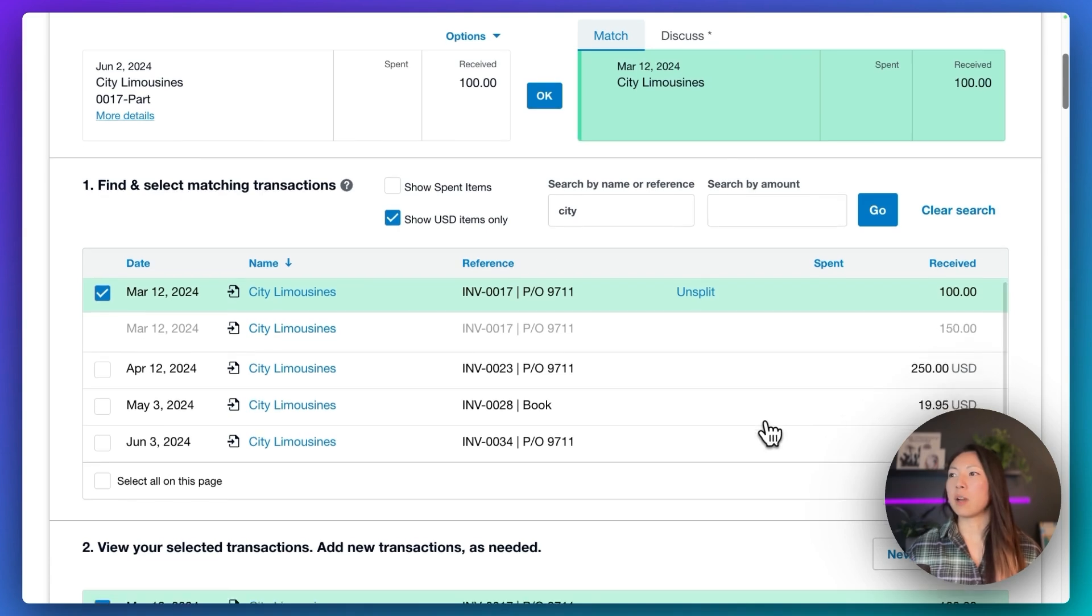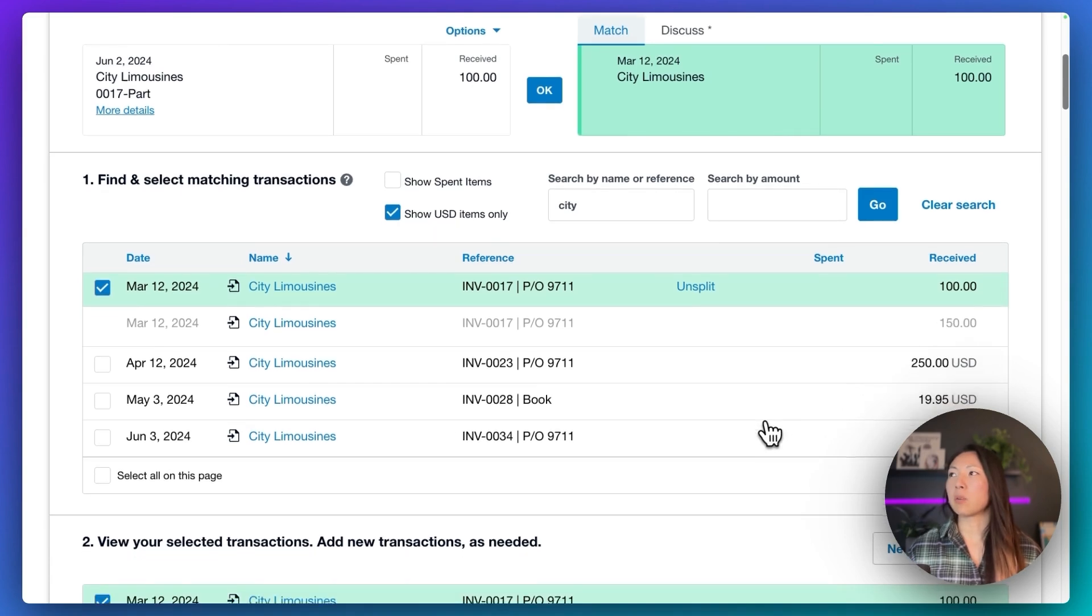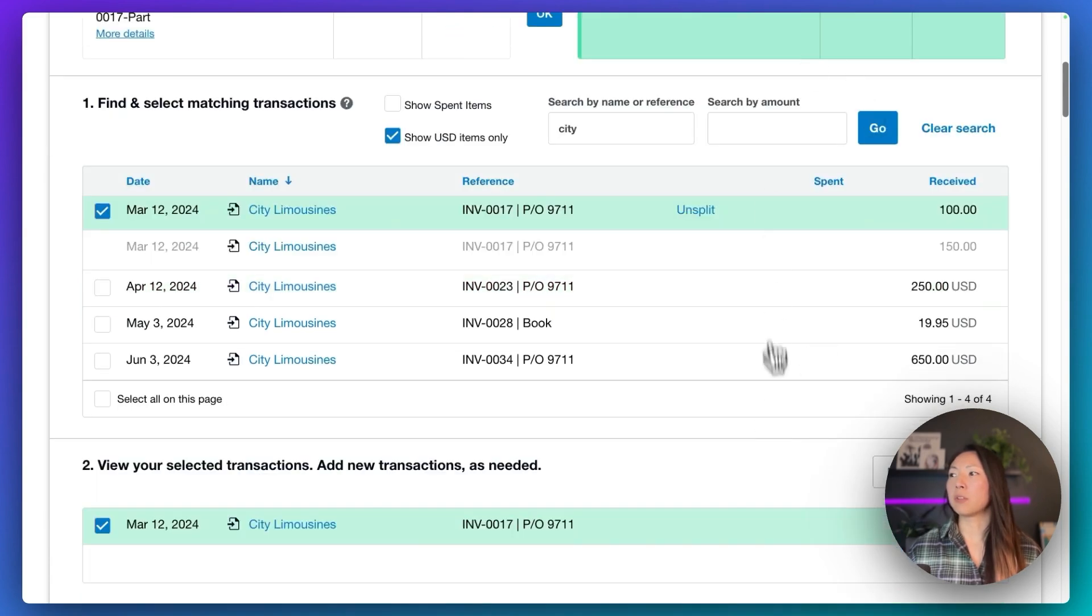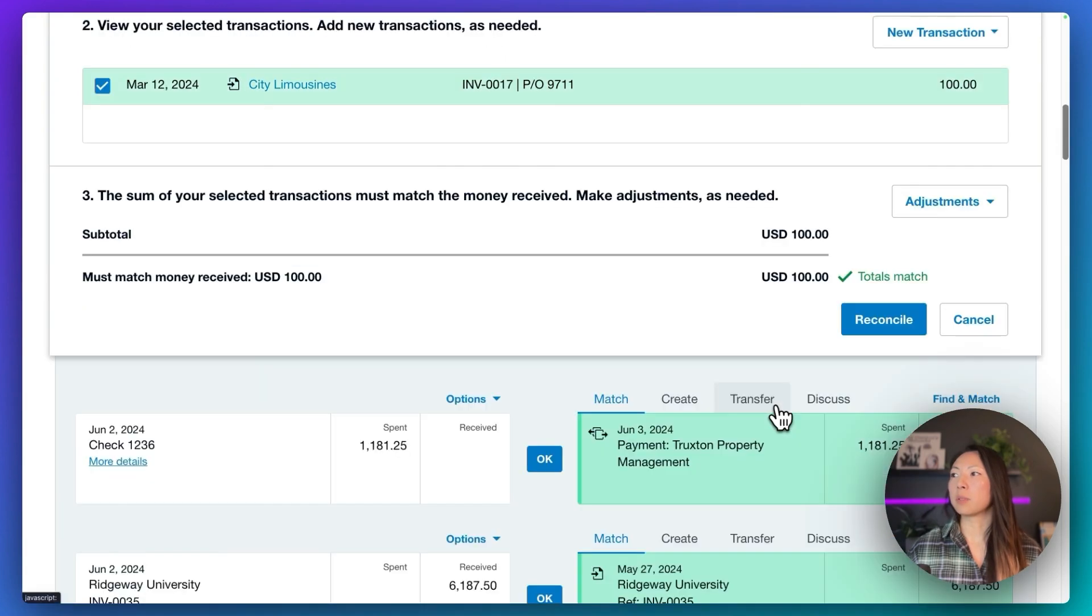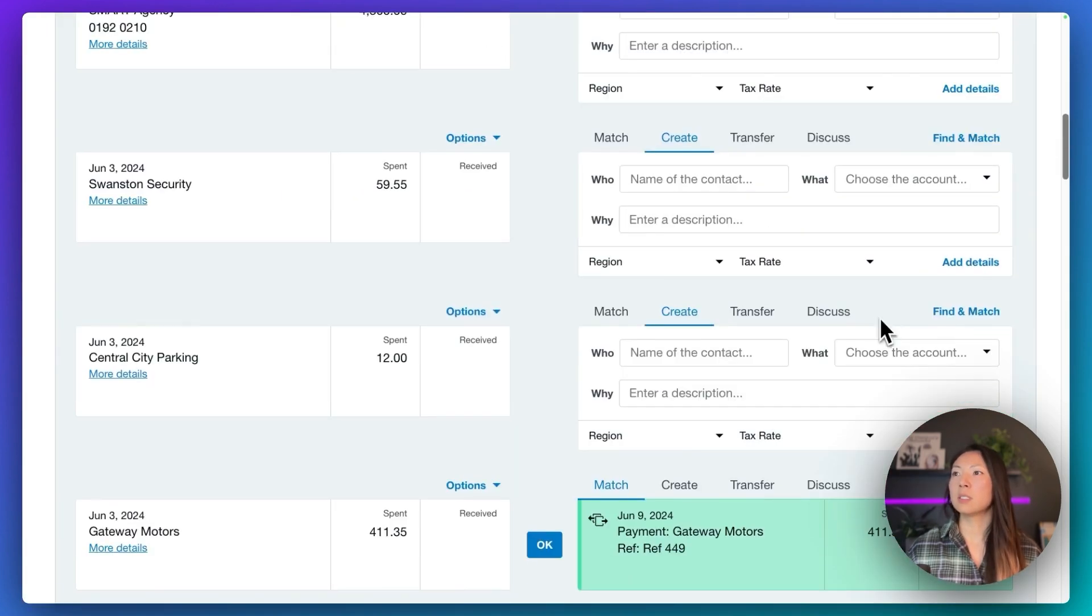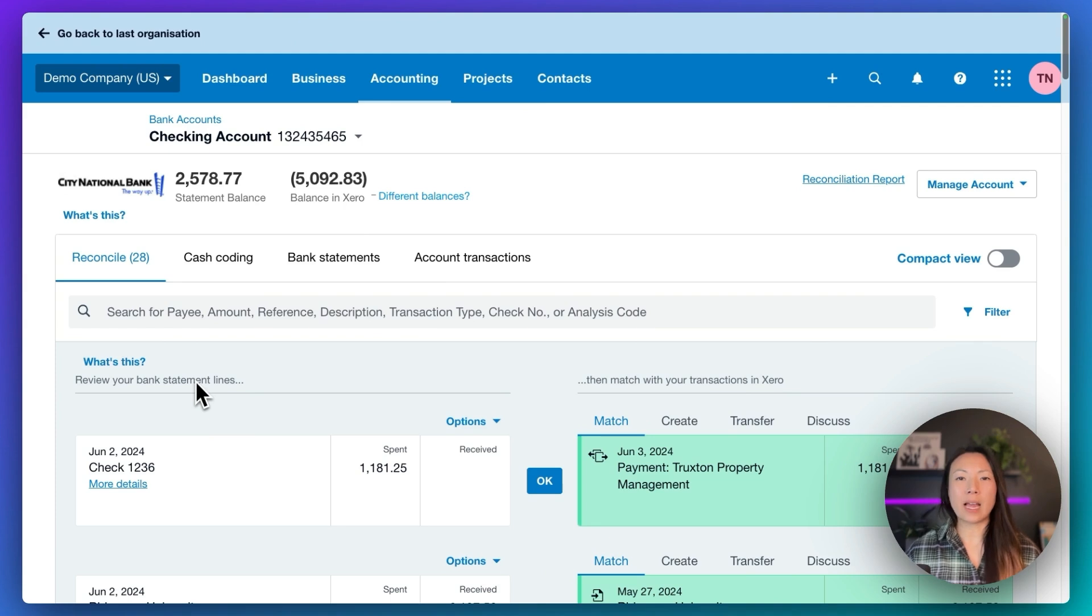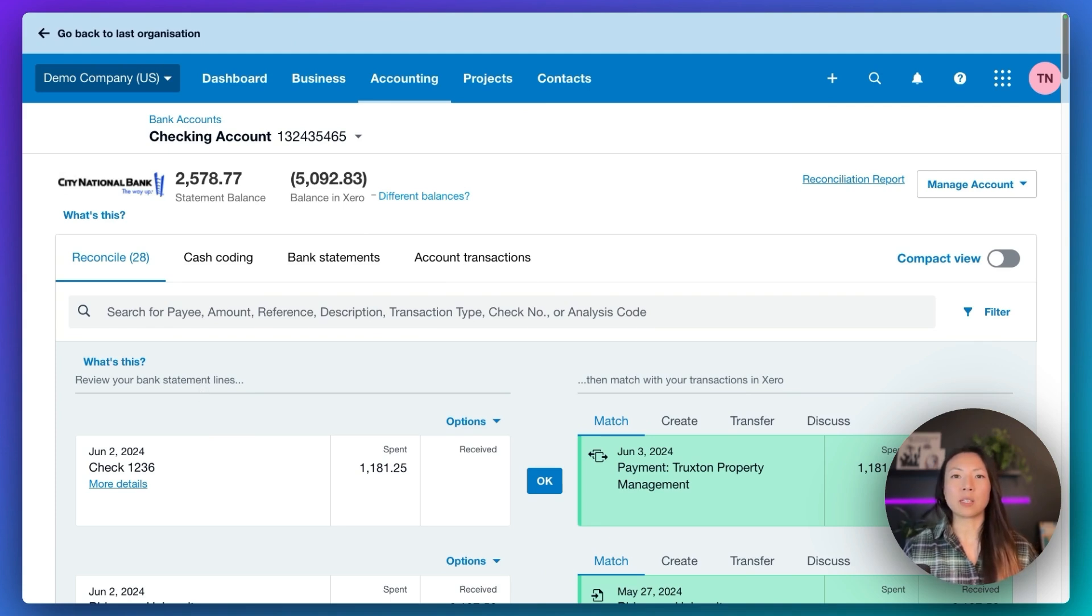But now that we've matched this amount, now that we have everything's green, we can go down and simply reconcile this transaction. And now we've reconciled that line item and it'll remove itself from the reconcile screen.